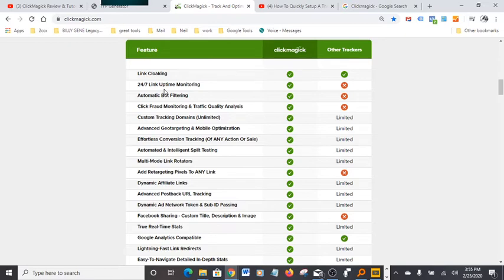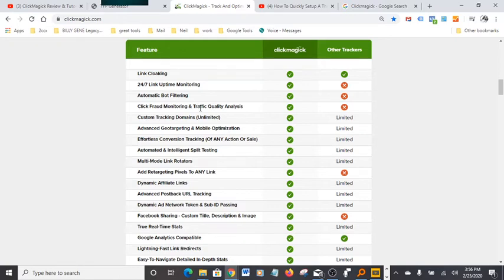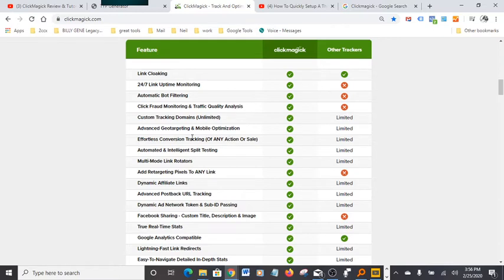24/7 link uptime monitoring, automatic bot filtering. Basically, if you get any bot company advertising, it blocks it automatically. It knows it's a bot. It has a lot of powerful features: click fraud monitoring, traffic quality analysis, custom tracking domain, unlimited advanced geo-targeting and mobile optimization.